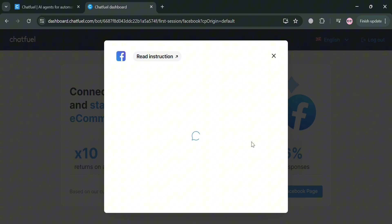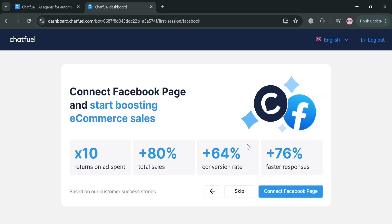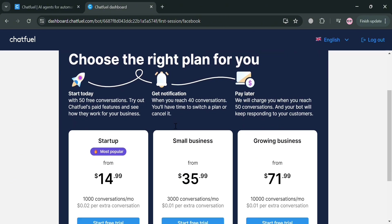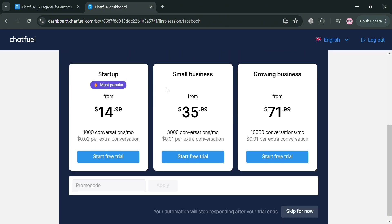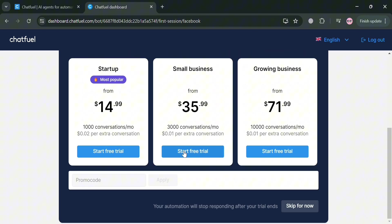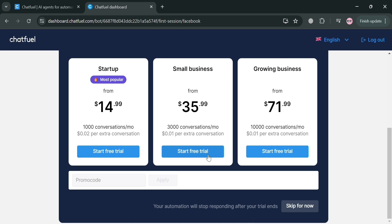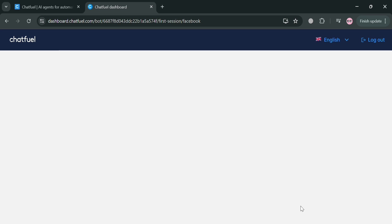Upon connecting your Facebook page business, you will be directed to this page. The next step is to choose the right plan for you with your startup, small business, and growing business plan. But if you want to skip this part, just click the skip for now button.